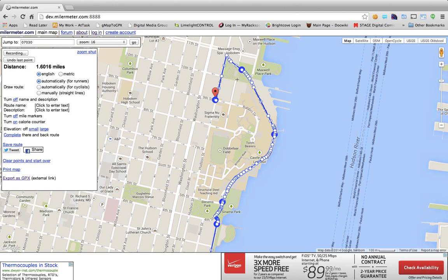There are three types of vectors. Super vectors are the points that you've chosen to define your root. Mini vectors are the points that were drawn for you as milermeter used a geocoded root to draw the roads.